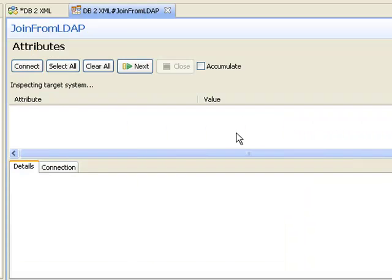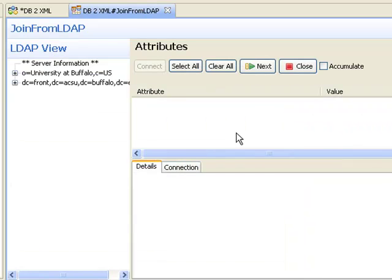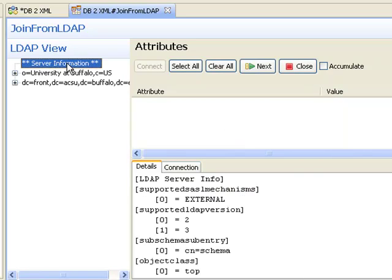The data browser detects what type of connector I'm using, in this case LDAP, and reformats the display accordingly. At the top here, I can see various information about the server itself.